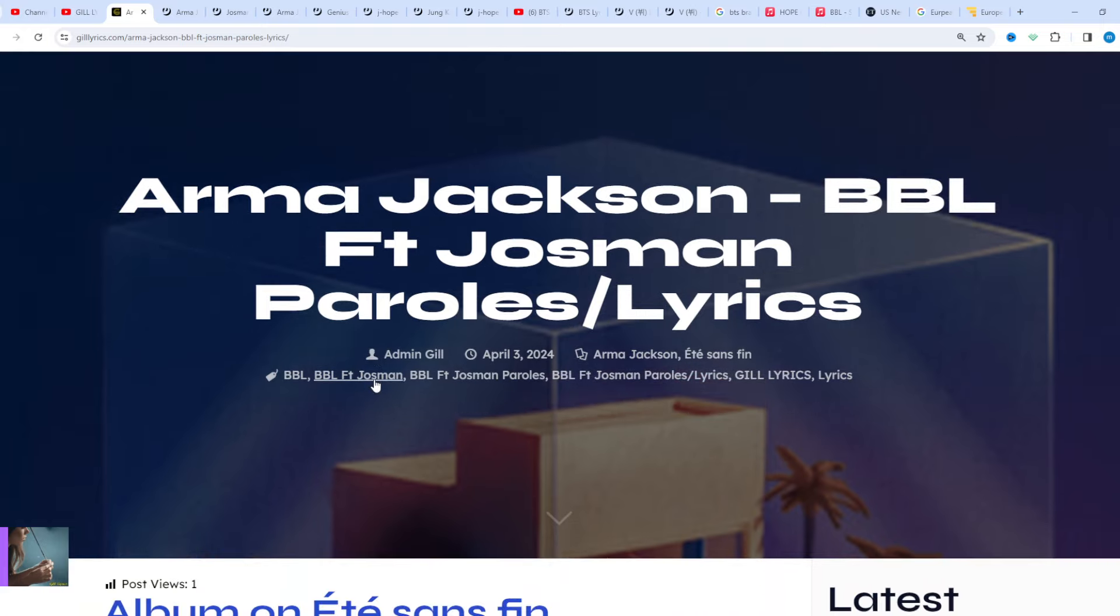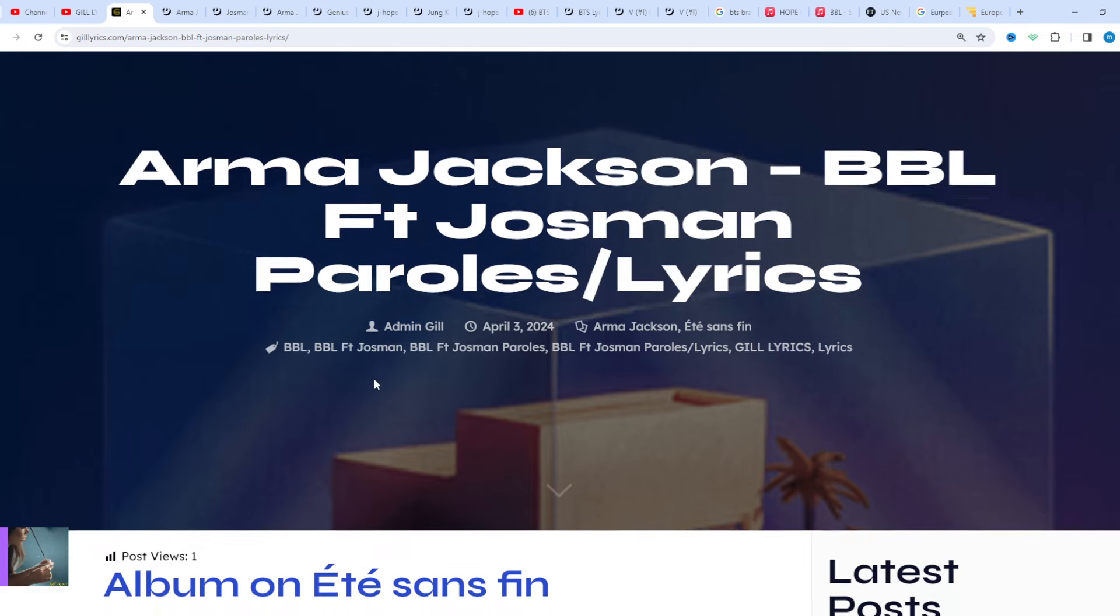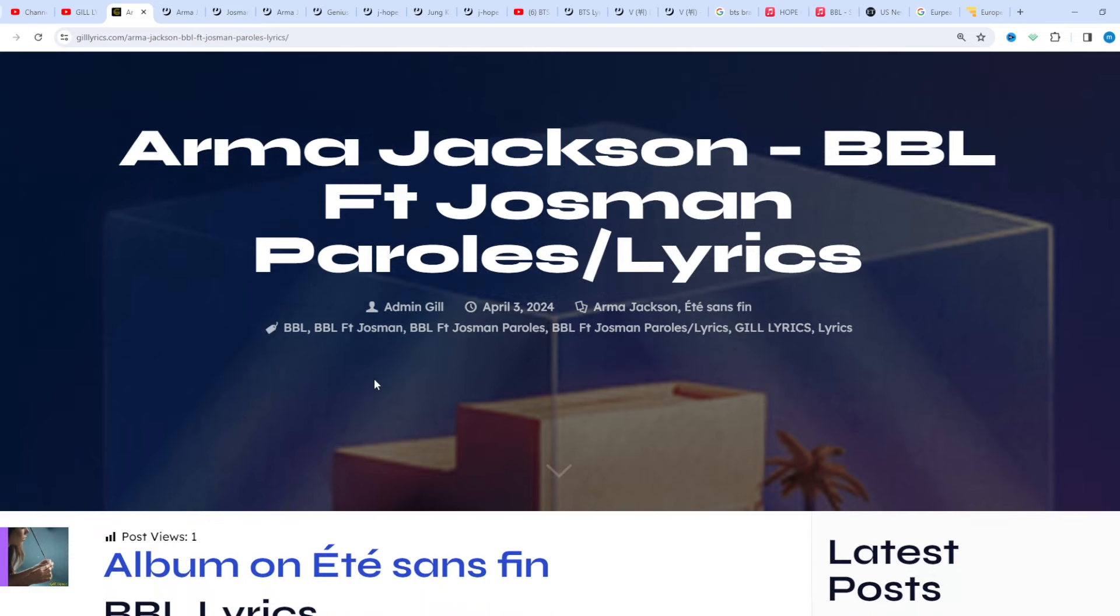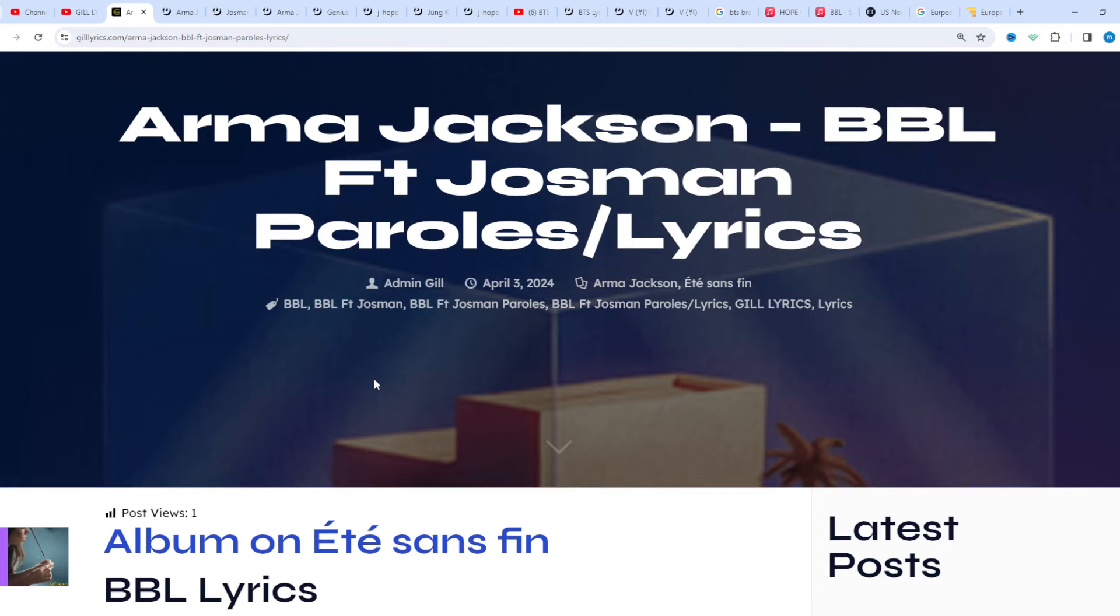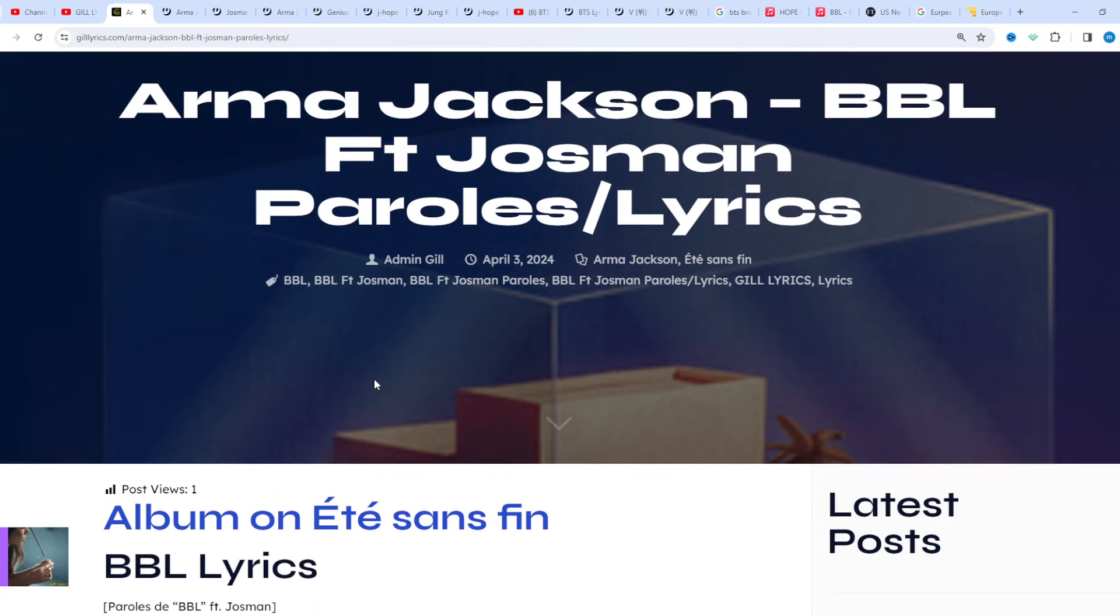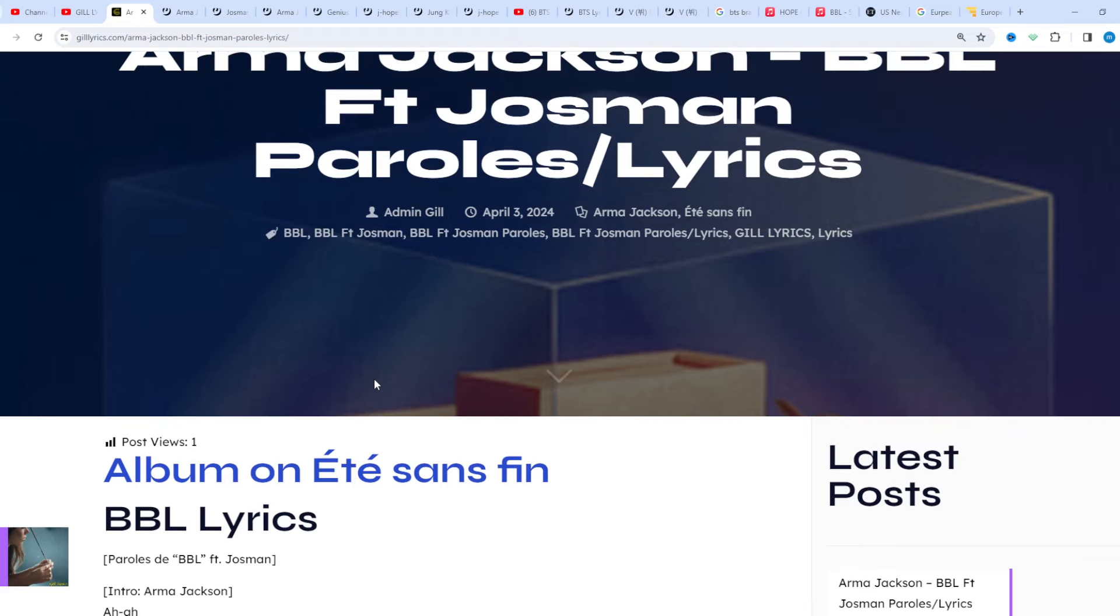Once again I say welcome back. If you are a new viewer or an old viewer, thanks for watching. Please subscribe to my channel for latest updates, stay connected with me, like and share my video. Link of my website: gillyrics.com